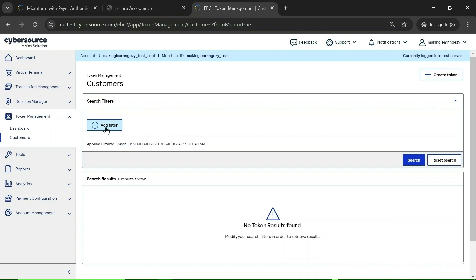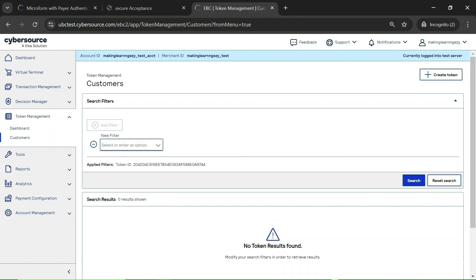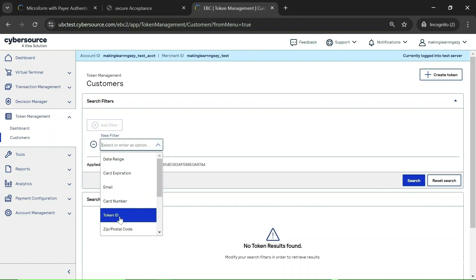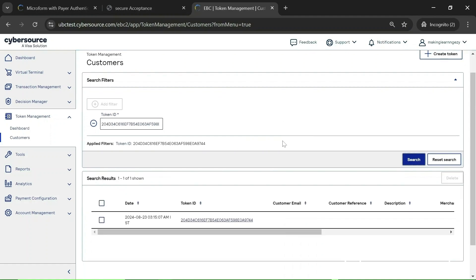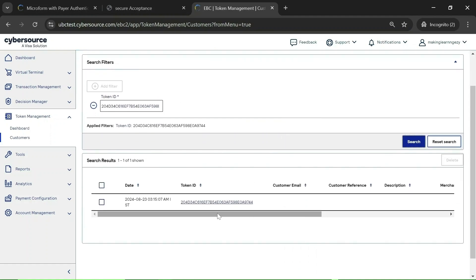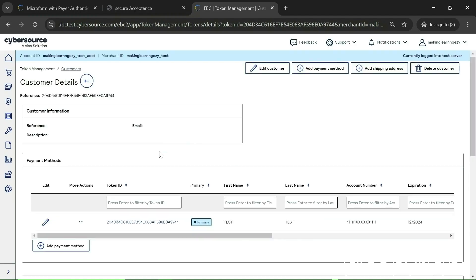Click on 'Add Filter' and here you need to select the Token ID. I have already generated one token from my application, so I am going to search for it here. You can see one record is present. Click on it and all the details will be displayed.